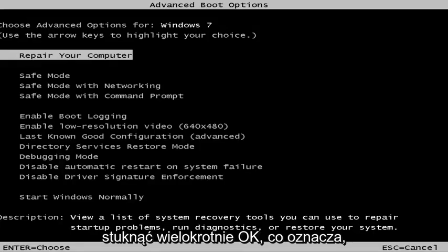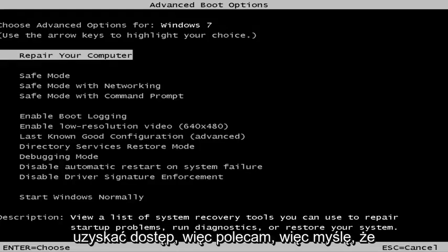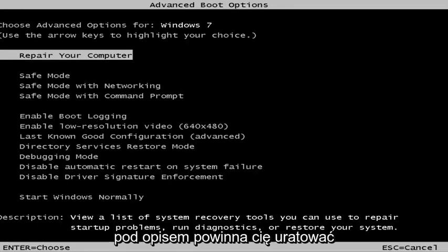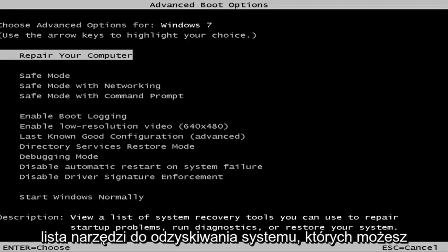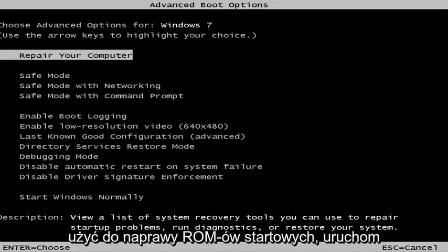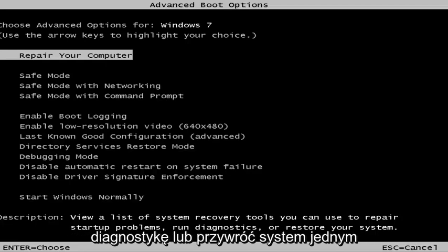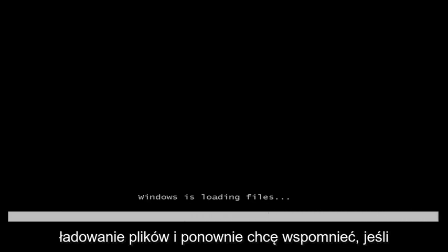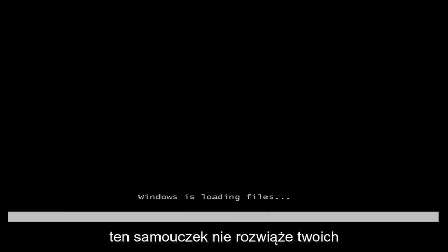This is the screen you should be able to access. I recommend selecting the first option — highlight over it and it should say 'Repair your computer.' Under description it should say 'View a list of system recovery tools you can use to repair startup problems, run diagnostics, or restore your system.' Hit Enter and this will begin loading the files.